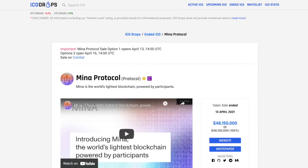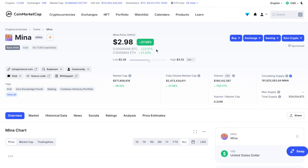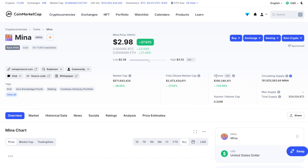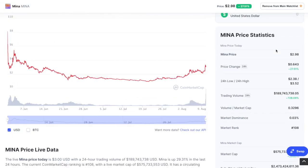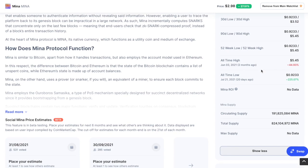Now looking at the tokenomics, we can see here that the current price of the Mina token is $2.98 and the market capitalization is quite high as well, almost $600 million. The volume is almost $200 million 24 hours, which is quite great. The circulation supply is almost 192 million Mina coins out of 824 million.